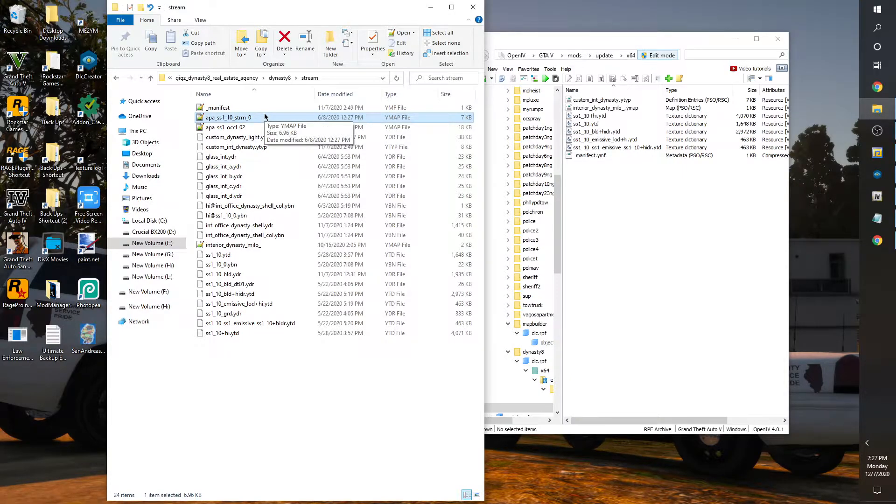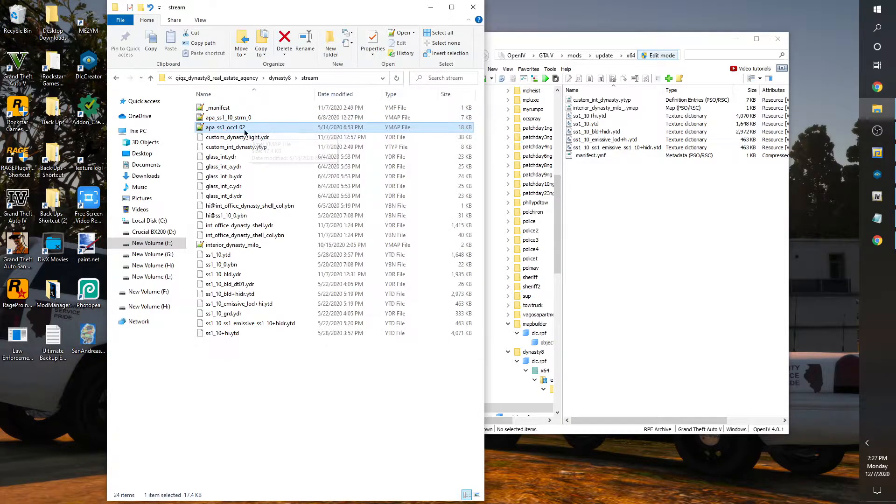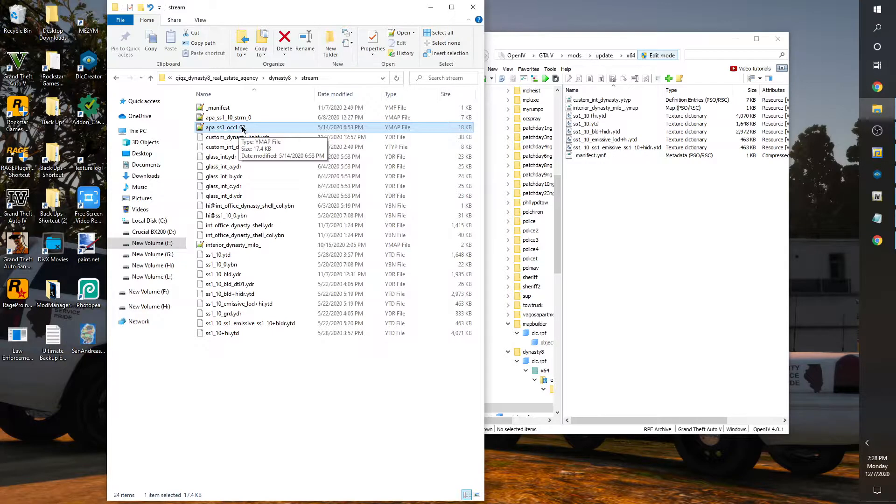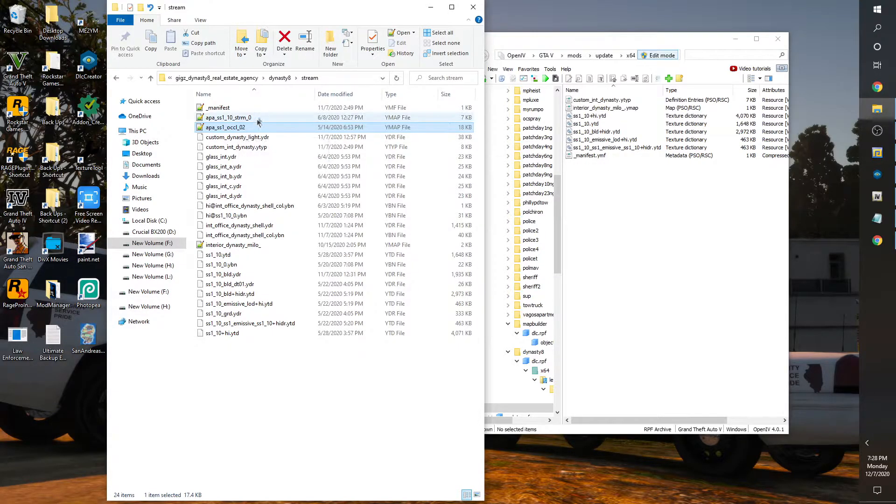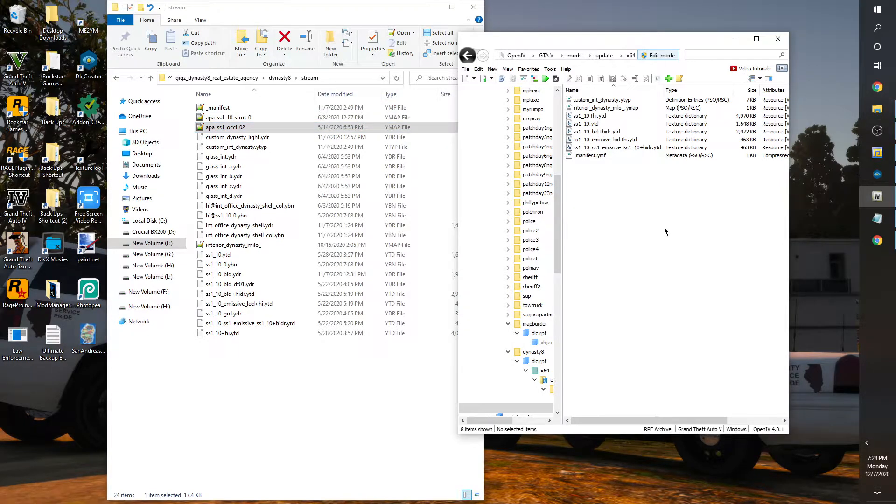You probably already know off the bat we're not using no stream folder, no stream ymaps because like I said those function in 5M servers, and we're not using this occlusion ymap. We're getting rid of those two, but everything else you're going to dump into the metadata folder.